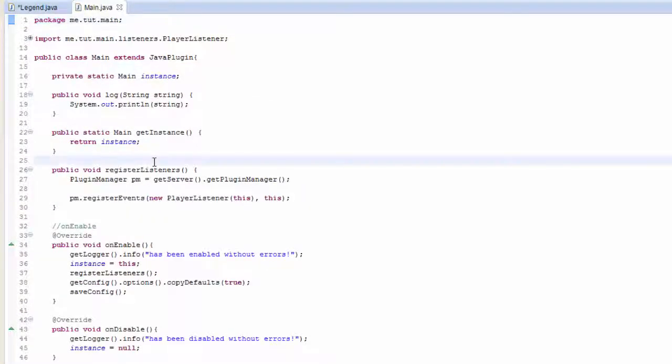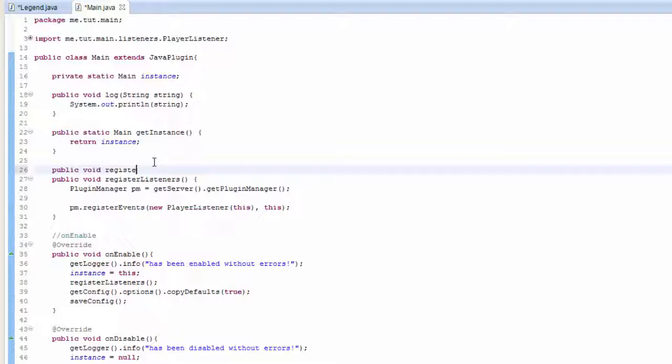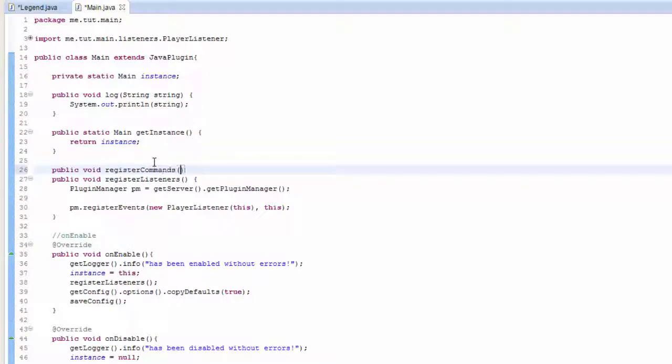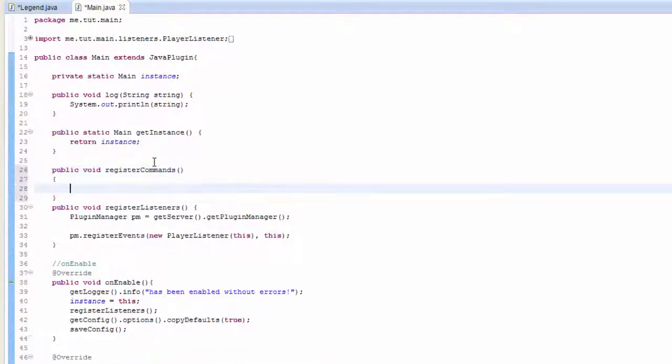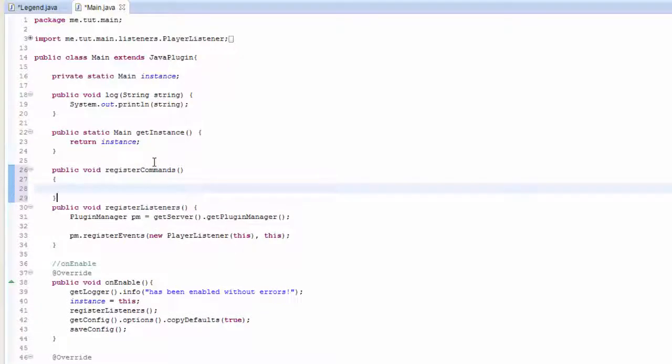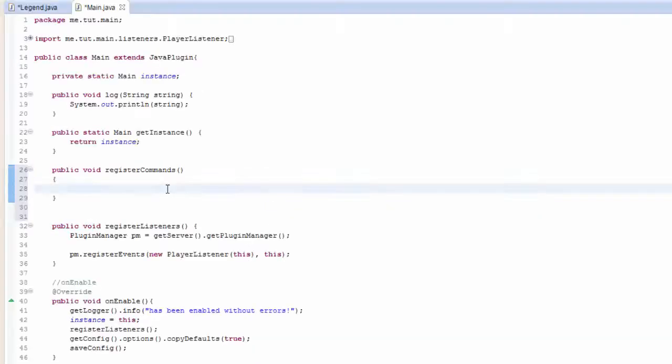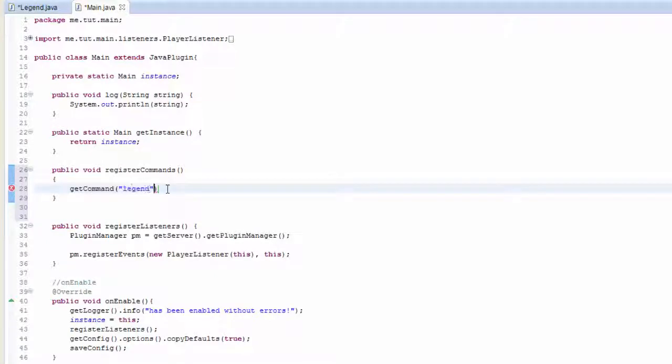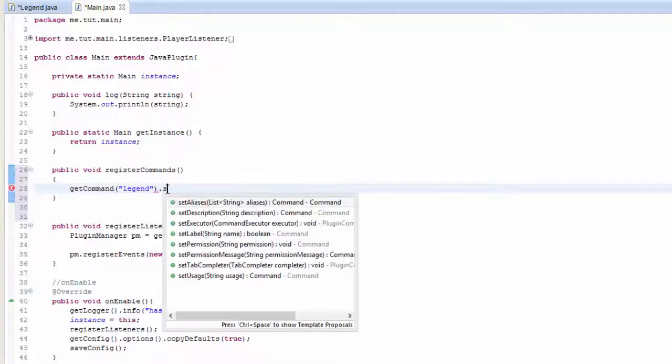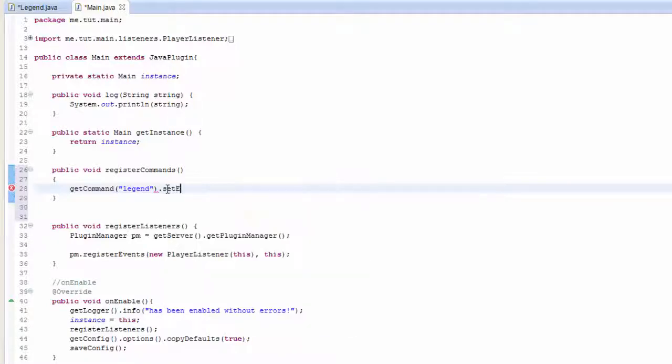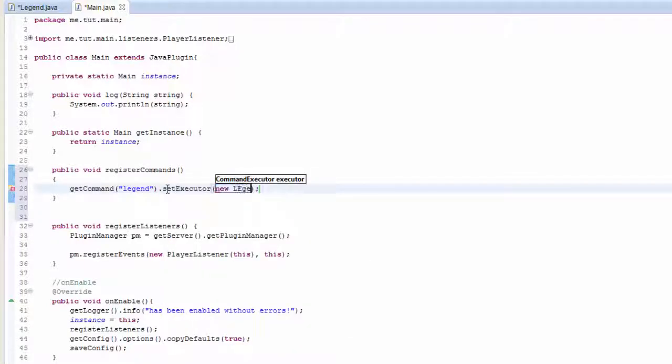In our main class we're going to add something called public void registerCommands. Inside of here we want to put getCommand. This will be the command that it will be searching for, so we called ours legend, then setExecutor, and we want to do new legend and this.